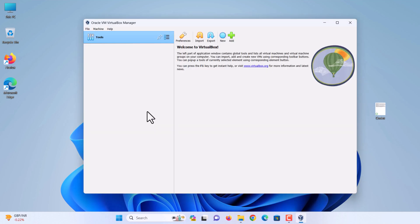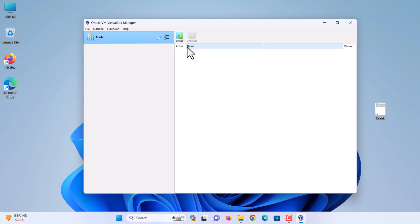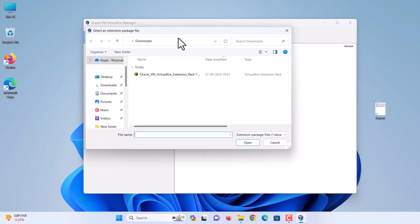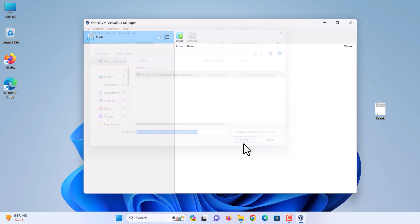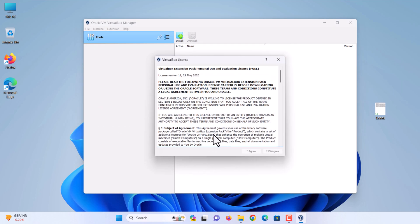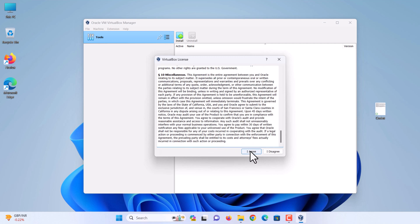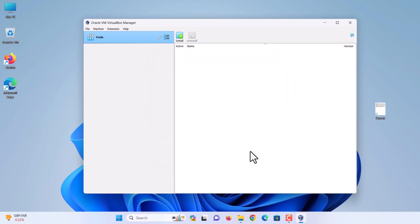After installation, next step is you have to install the VirtualBox extension pack. Click on the tools menu, then select extensions. Click on the plus icon to add the extension. Select the VirtualBox extension which you downloaded at the beginning of this video. Click install button. Click agree. OK. Go back to welcome screen.